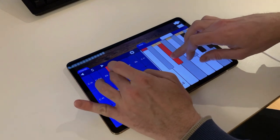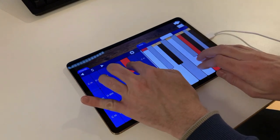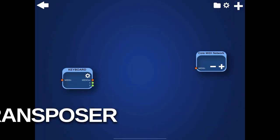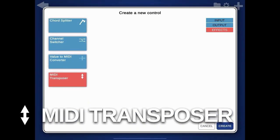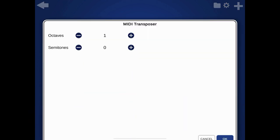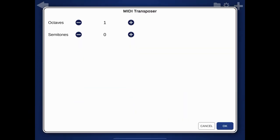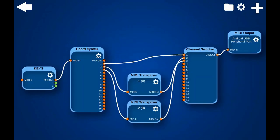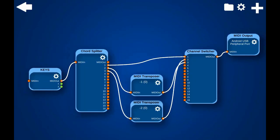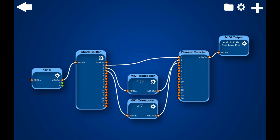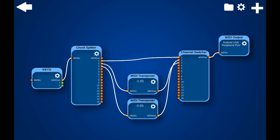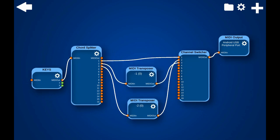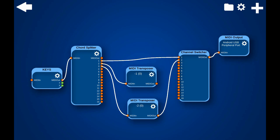With the MIDI transposer, you can transpose all notes passed through it. This is very useful in combination with other modules. You can, for example, transpose the lowest note after it is split by the chord splitter, down one or two octaves and send it to a cello instrument, while the top note is sent to a violin and therefore play different note ranges simultaneously.